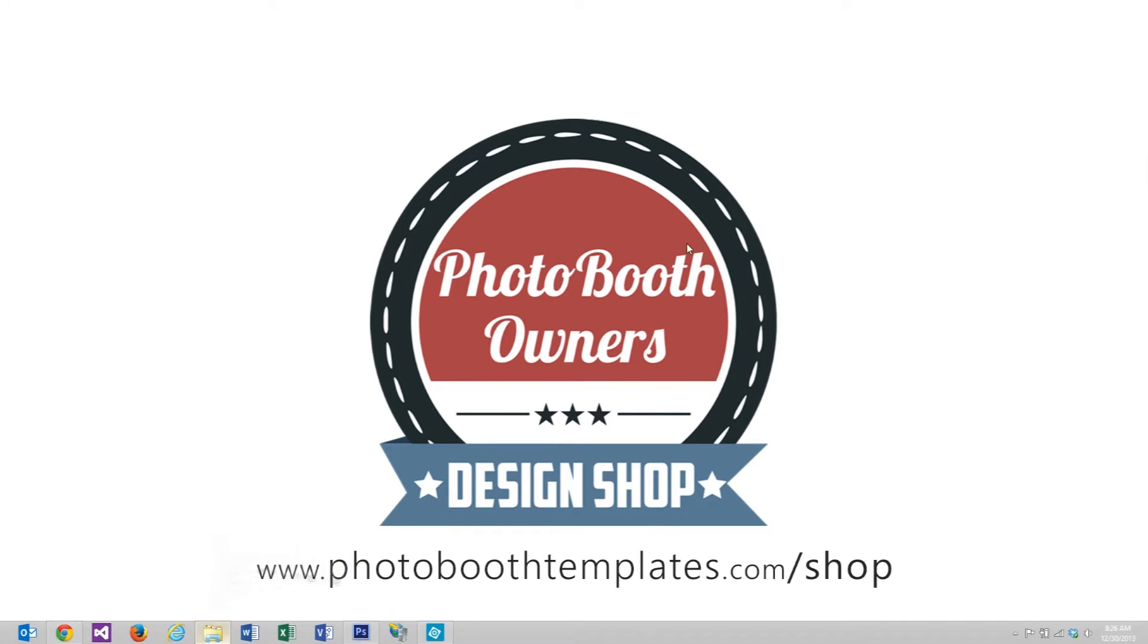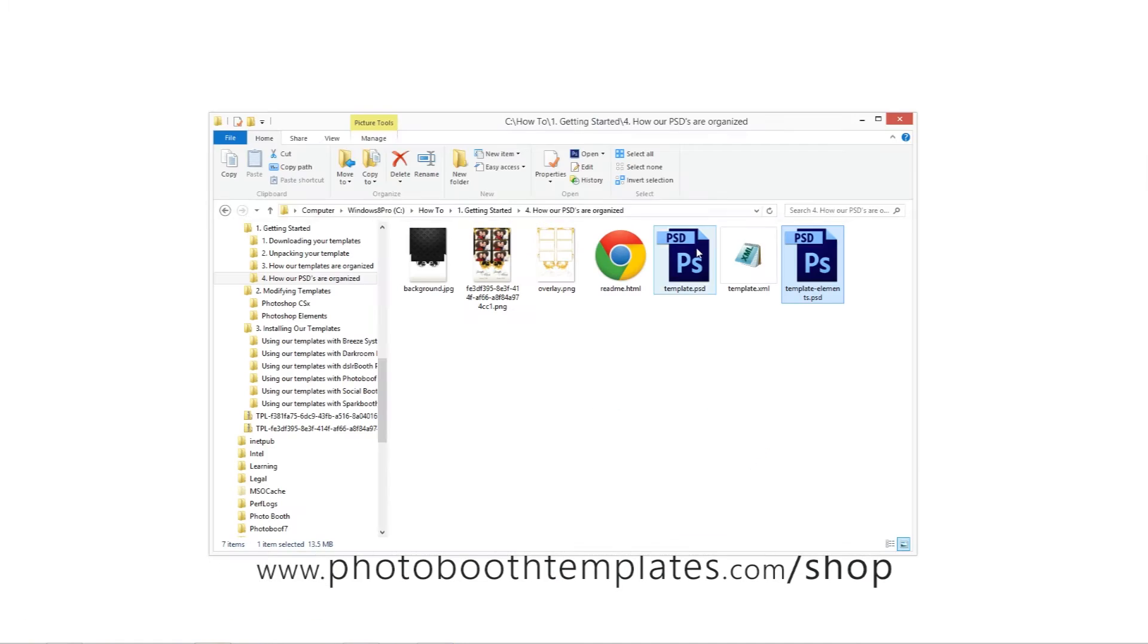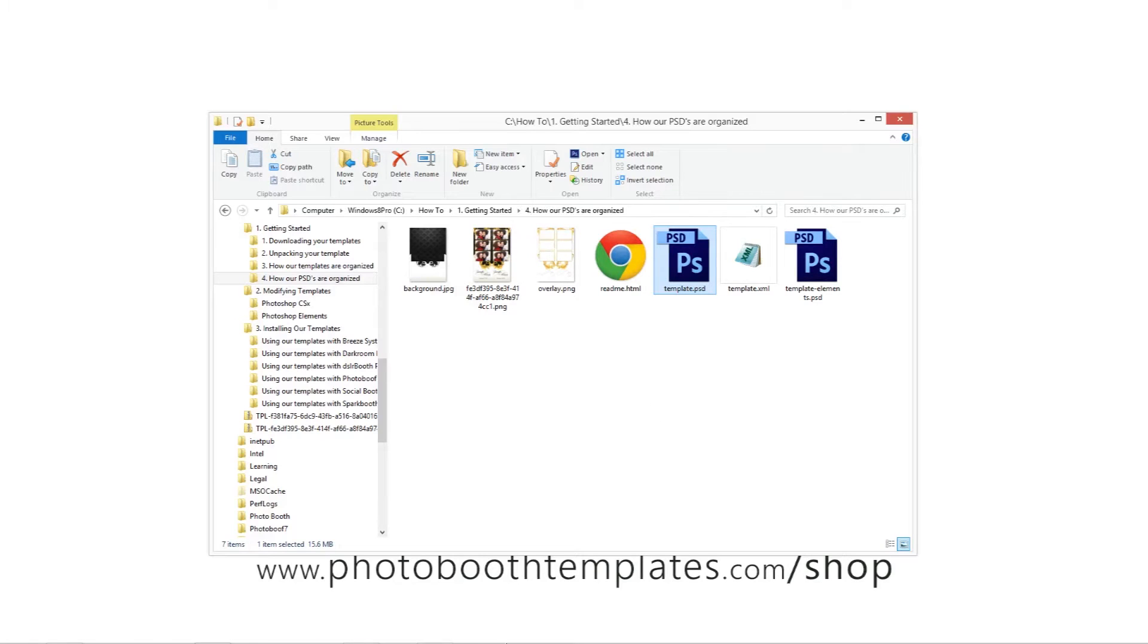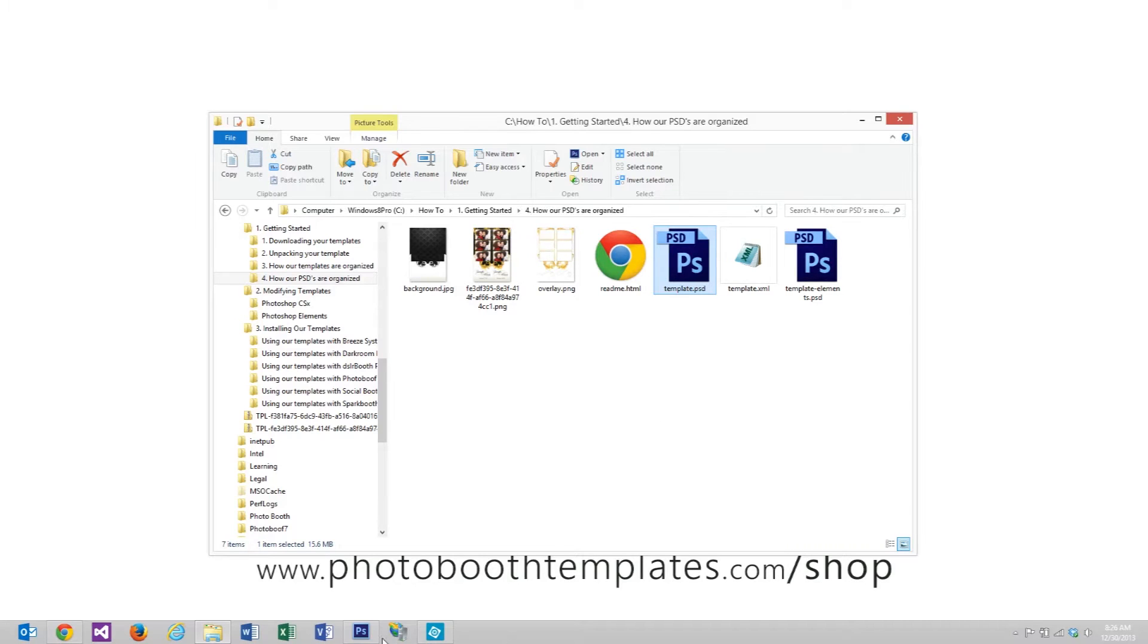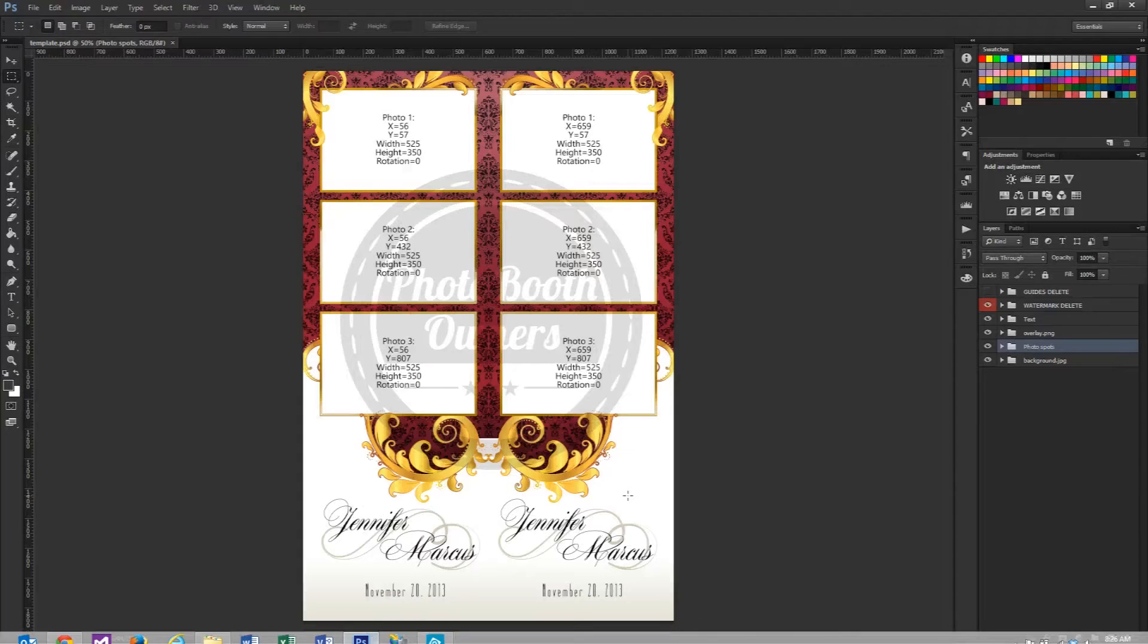Let's get started first by looking at the template.psd. This is the file that is for the CS3 and up versions of Photoshop.